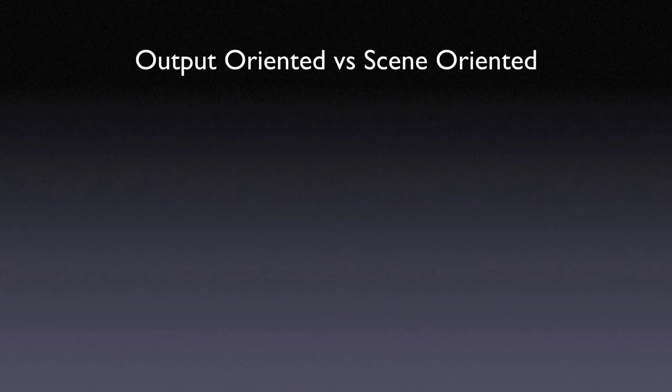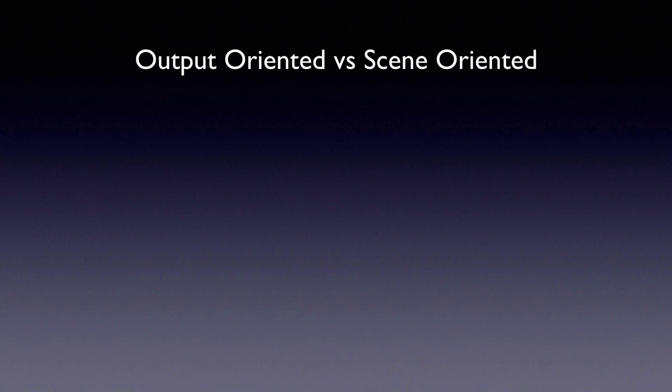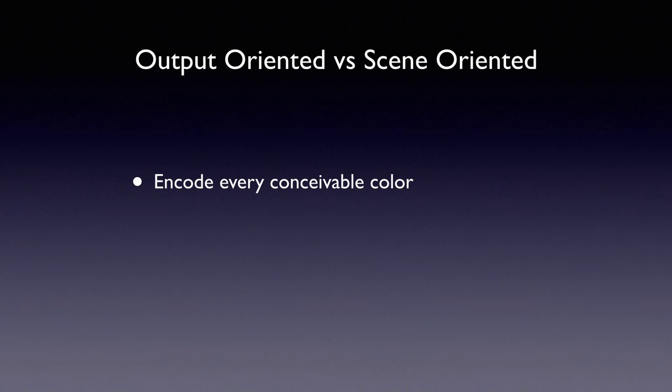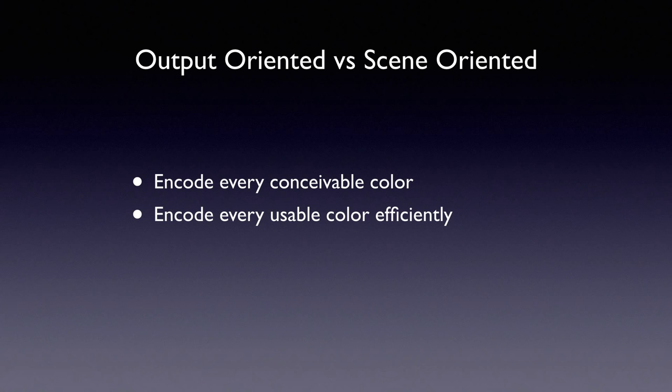Before we get into the nitty-gritty of the debate, let's examine what it is that makes a workspace. There are basically two philosophies for color spaces: output oriented and scene oriented. Scene oriented says we should work in a color space that encodes the largest possible color volume so we don't miss out on possible real-world colors. Output oriented says we should work in the smallest color space that encodes the usable colors most efficiently and not waste encoding non-visible colors that we can't see to edit.